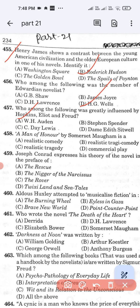Question number 458: 'A Man of Honour' by Somerset Maugham is a — Option A: realistic comedy. Option B: realistic tragicomedy. Option C: realistic tragedy. Option D: commercial play. 'A Man of Honour' by Somerset Maugham is a realistic tragedy. Option C is the correct answer.